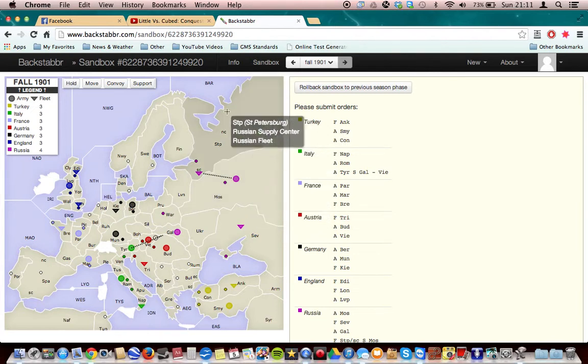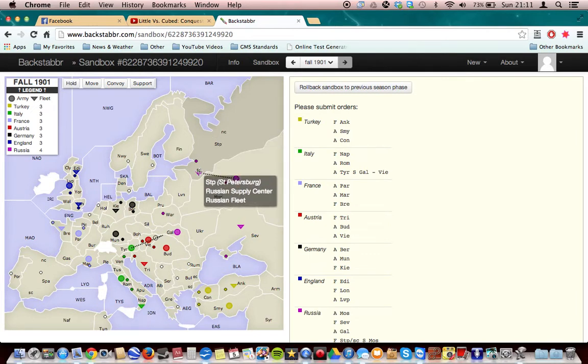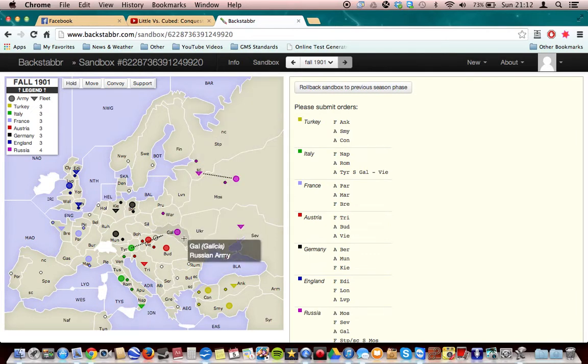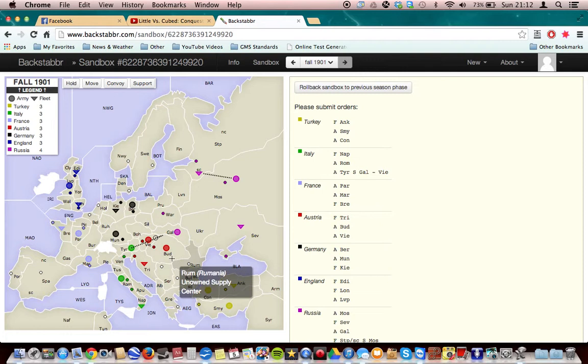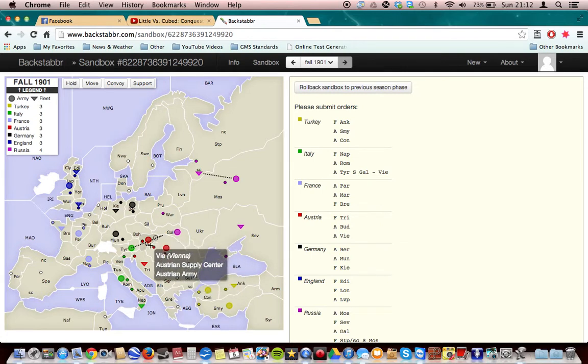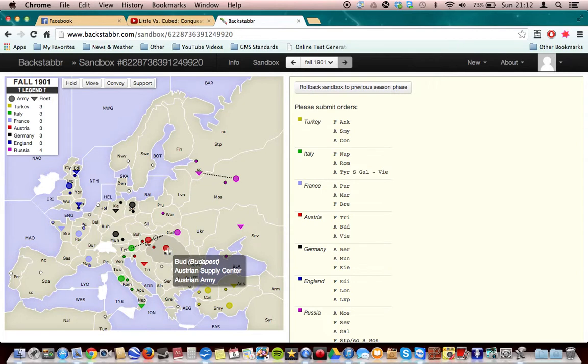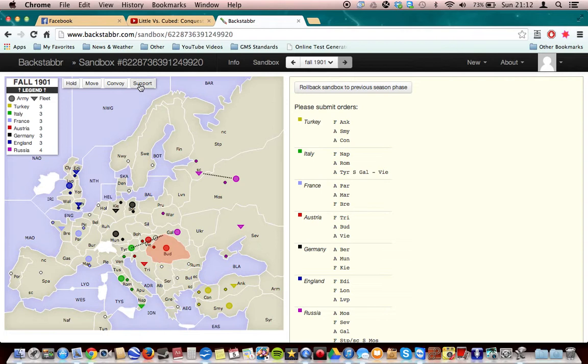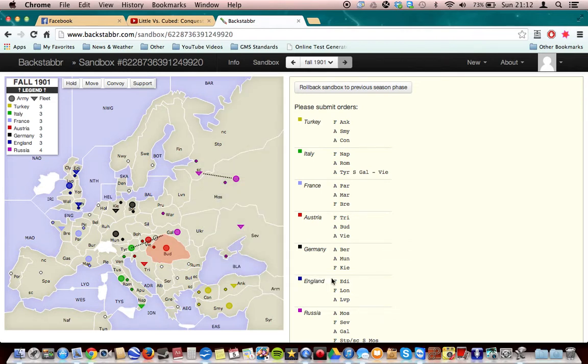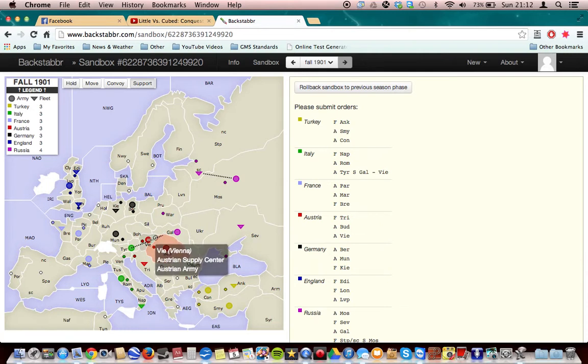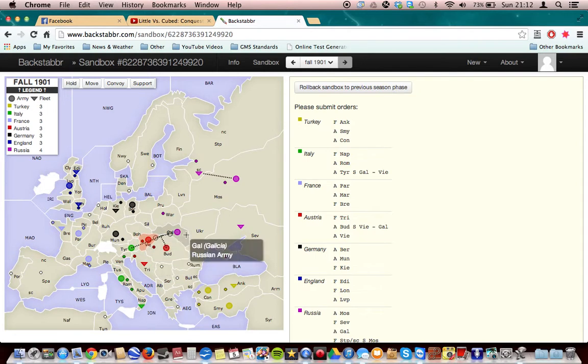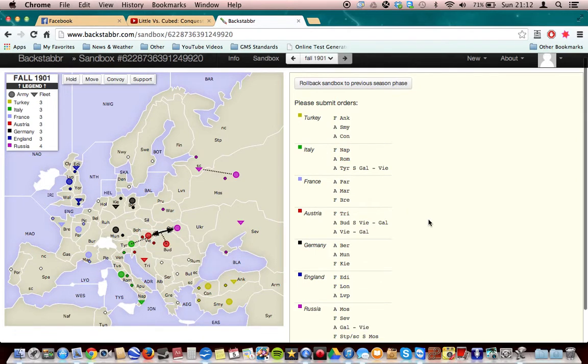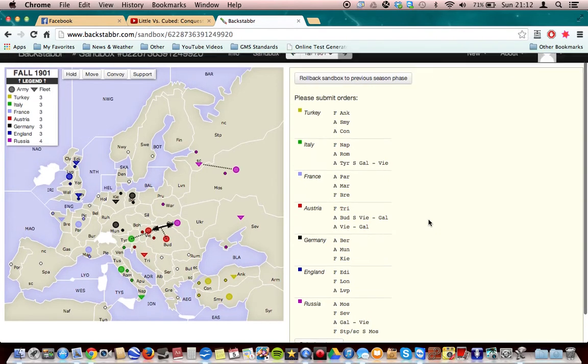There are actually keystrokes that you can use for it too. So we can do, let's say that Budapest wants to support his guy in Vienna to Galicia. You click on Budapest, you can either go up here towards the support, or press the key S. And then you click on Vienna to Galicia, and then you can do Vienna to Galicia. I forgot to do that.